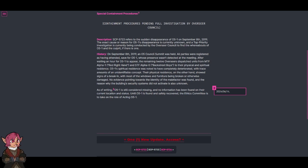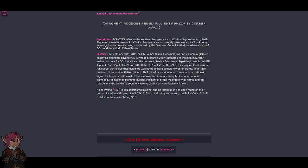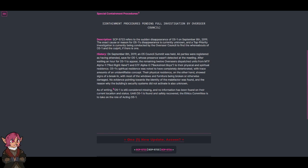O5-1 is still considered missing, and no information has been found on their current location and status. Until O5-1 is found and safely recovered, the Ethics Committee is to take on the role of Acting O5-1.